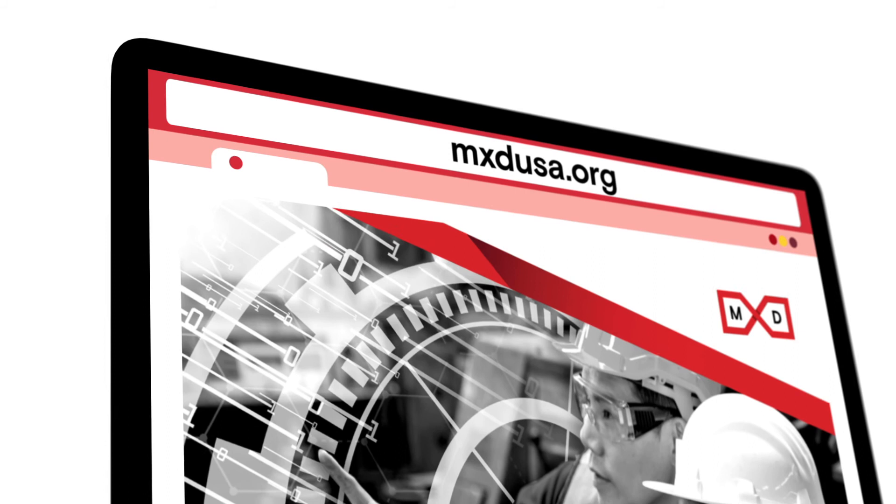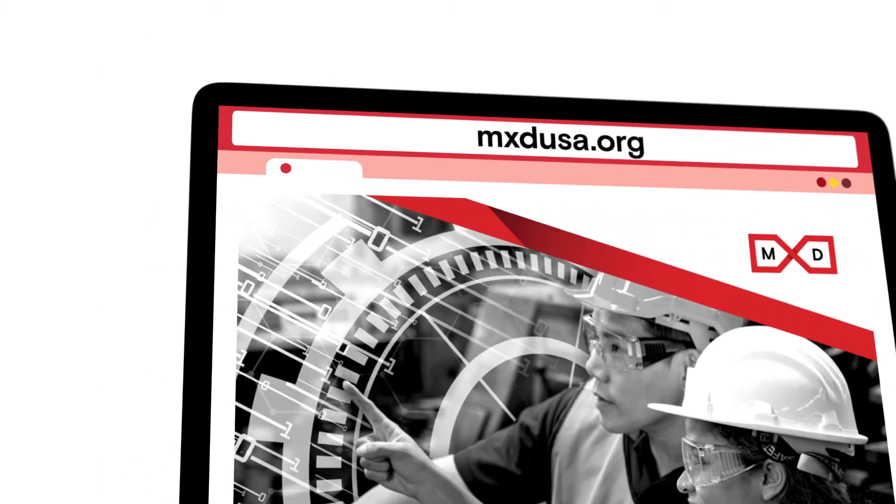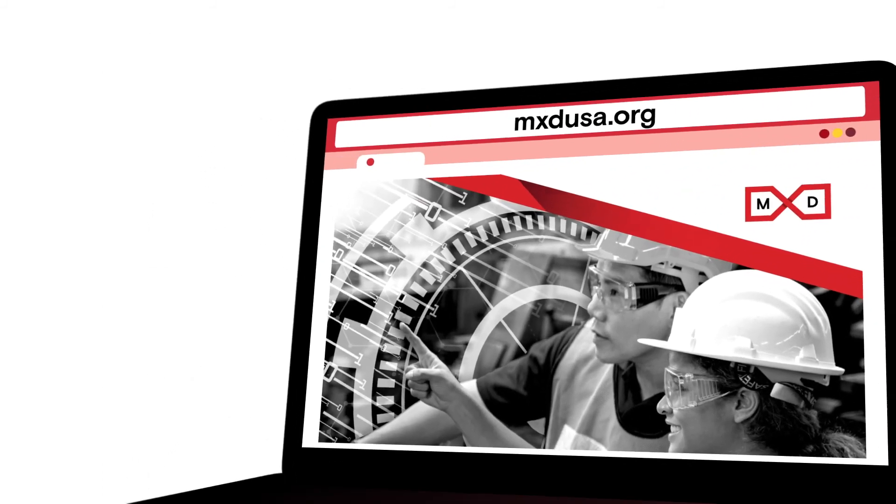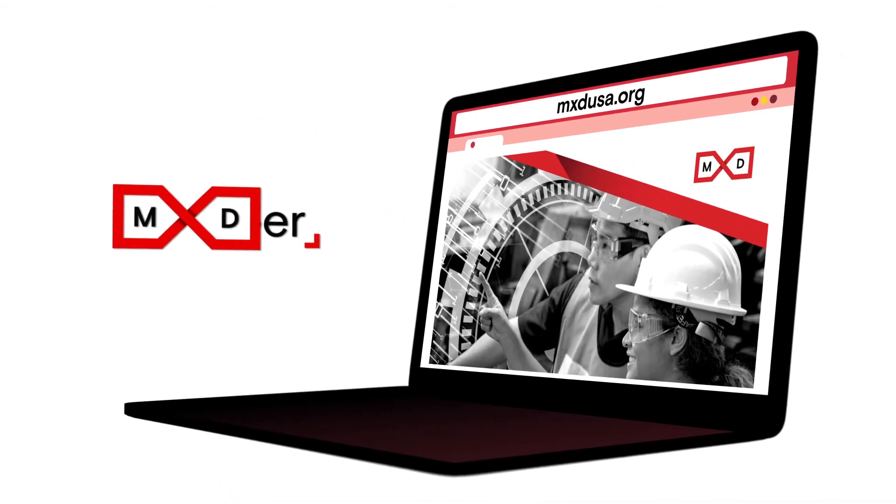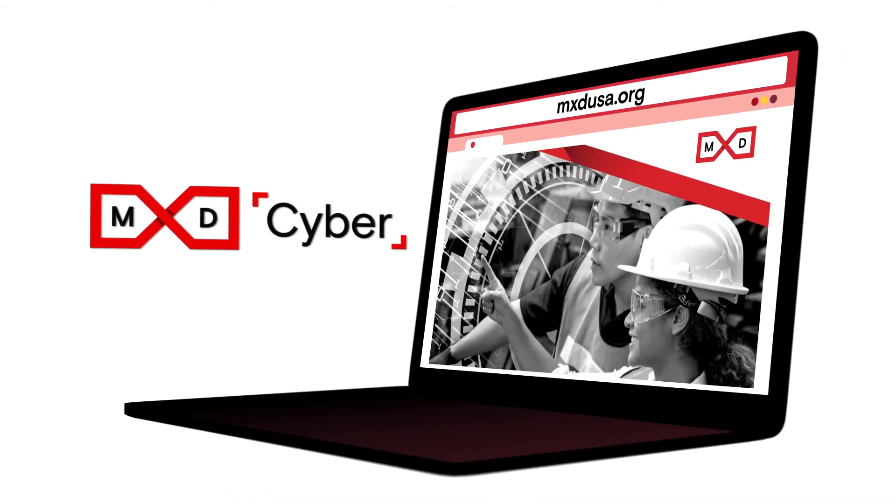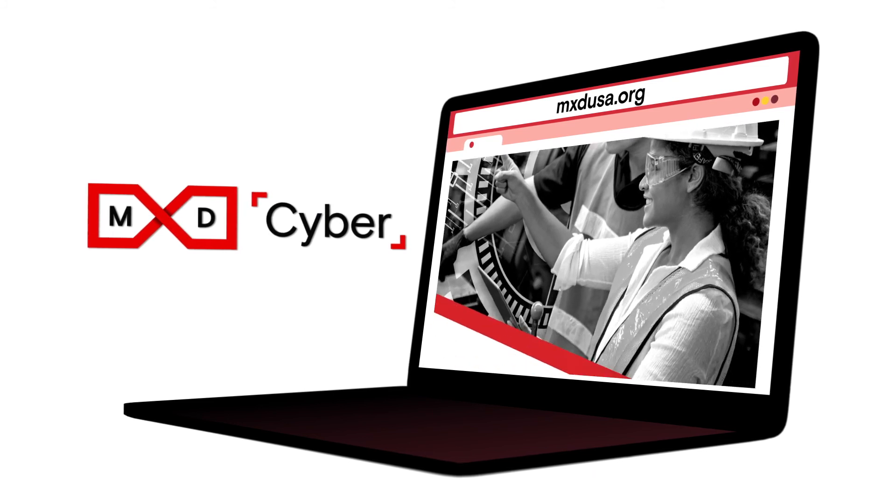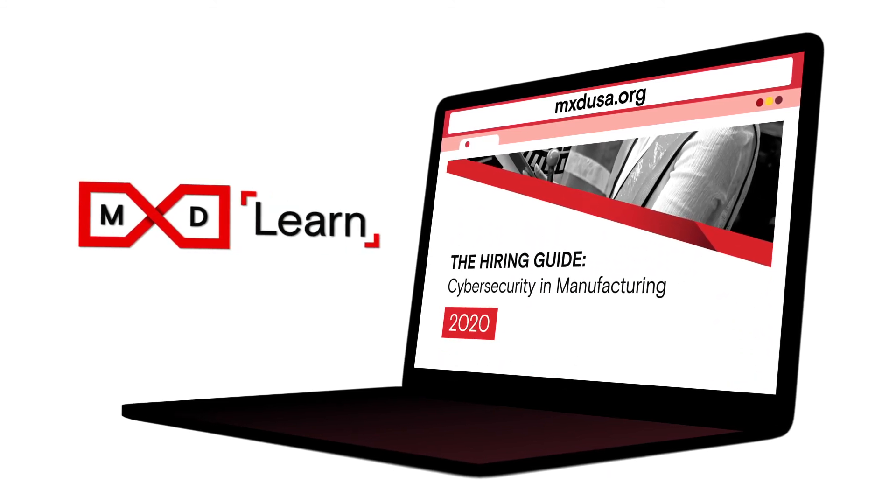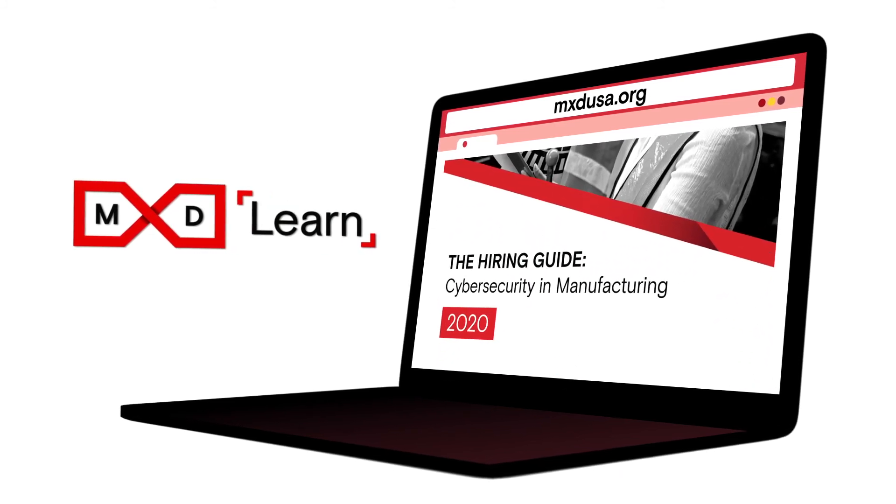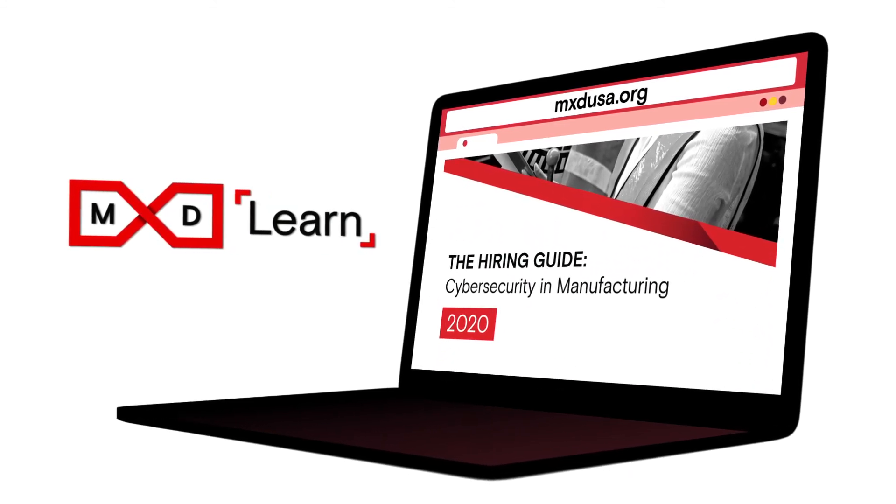Upskilling in cybersecurity isn't as hard as Oscar thinks. And if you're thinking about a more current and lucrative role, download our free hiring guide to cybersecurity in manufacturing at mxdusa.org.